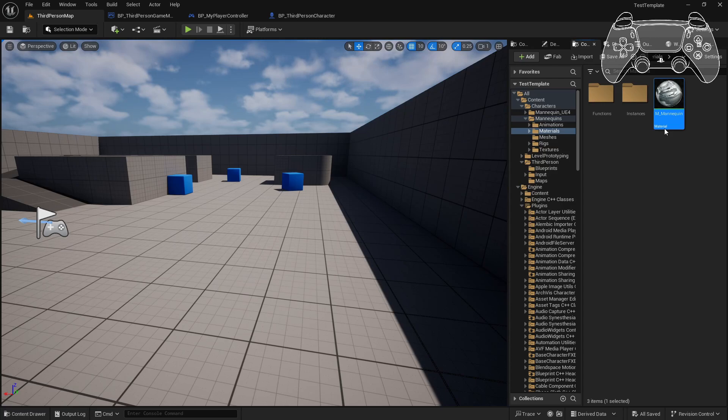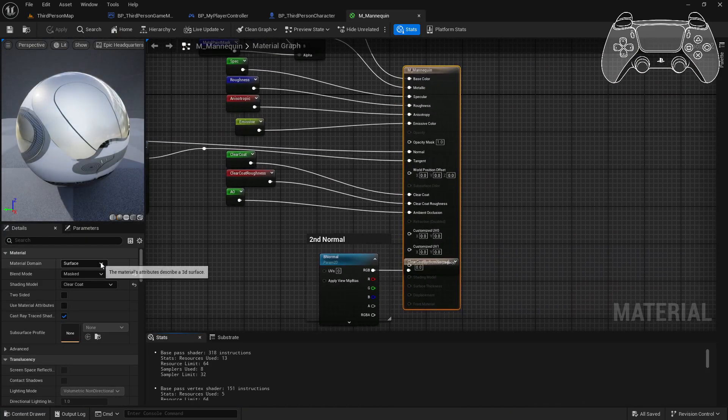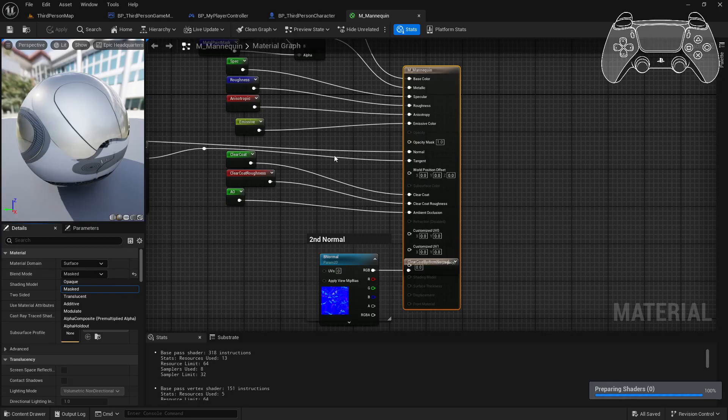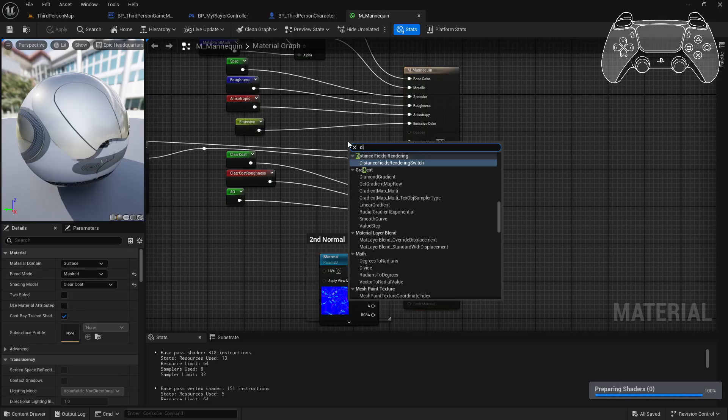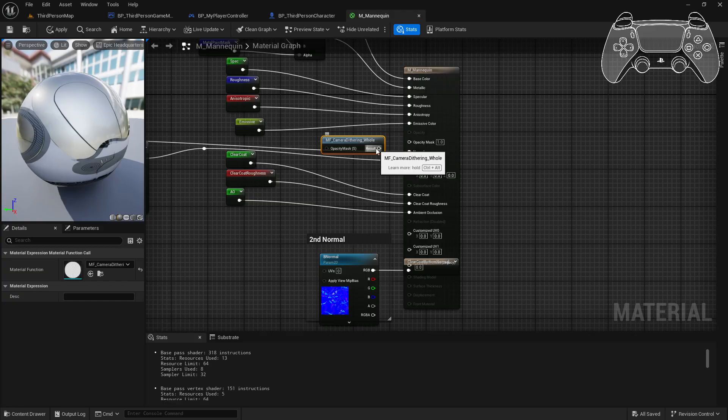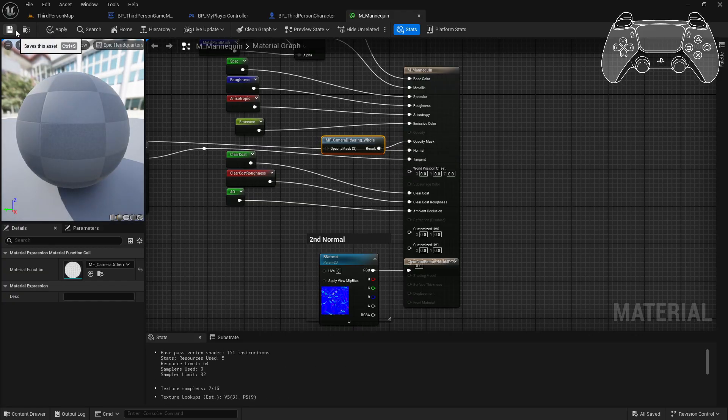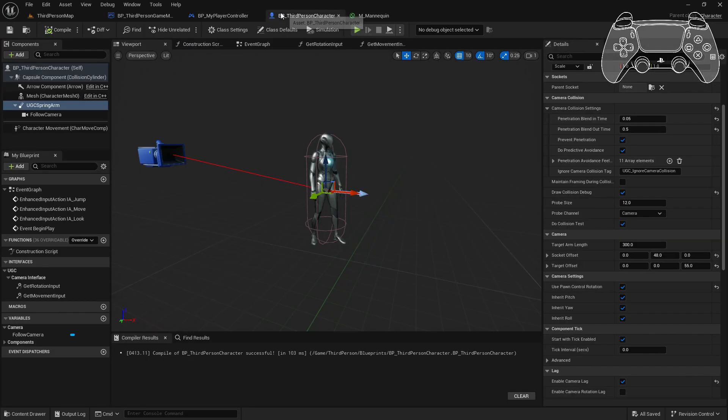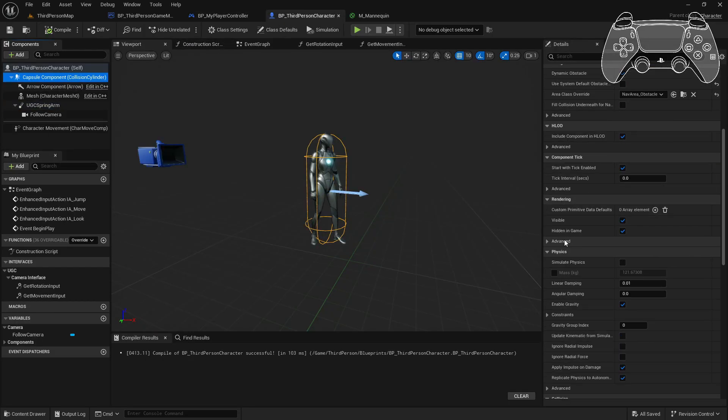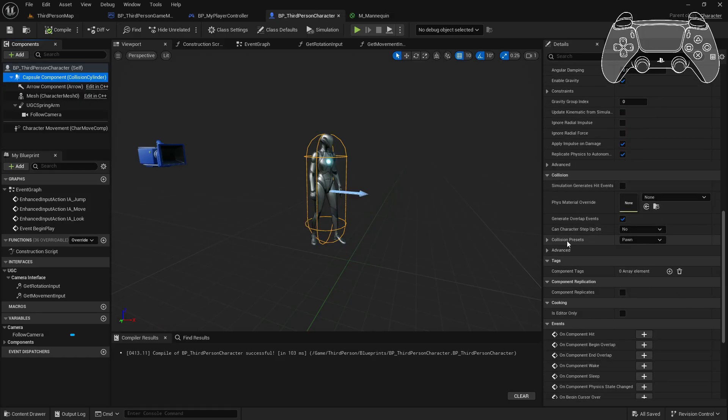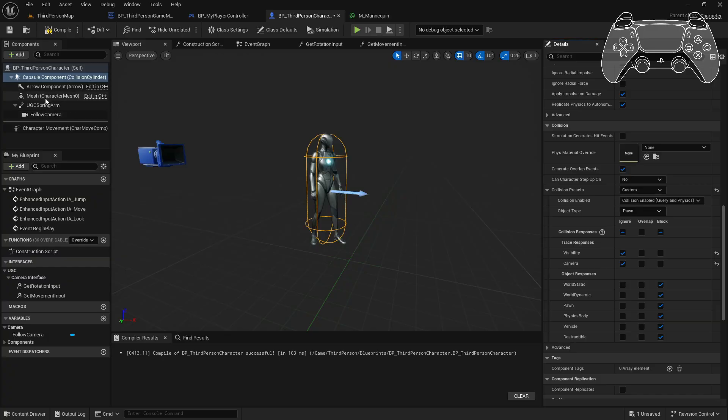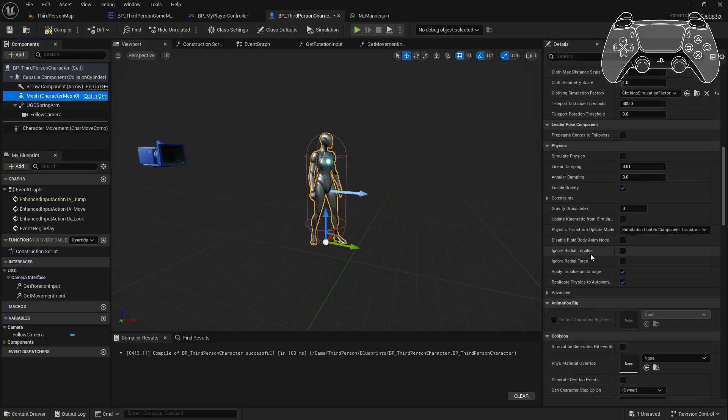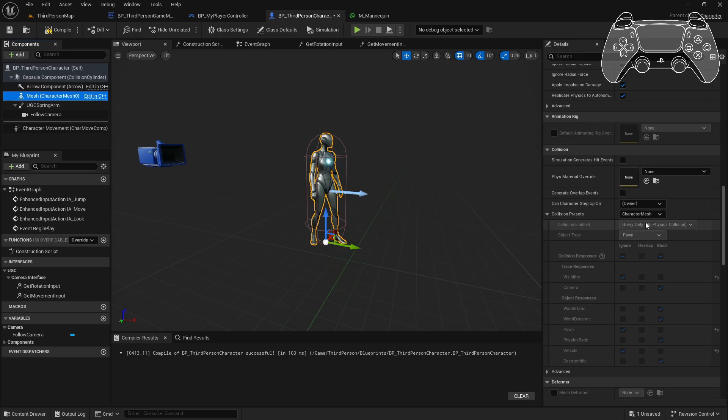Next you want to add the dithering function to your character material so that the character disappears when the camera overlaps with it. The capsule component should be ignoring the camera channel, while the mesh should overlap with it. You have two dithering functions you can use: one for dithering a whole mesh and one for dithering a circular hole inside of the mesh. The mesh has to be overlapping with the camera collision channel.